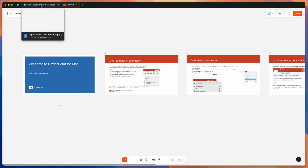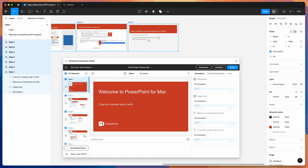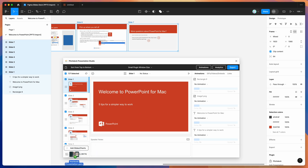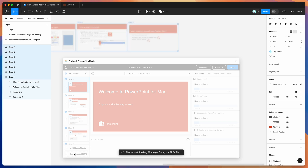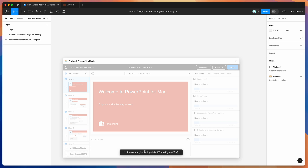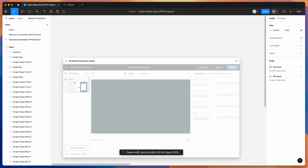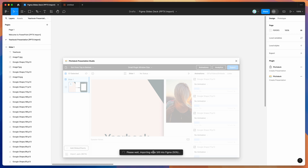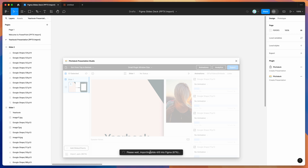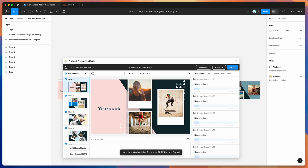Now that we've got the first one imported, I'll show you one more example just to drive the point home. You can again use the Import PPTX button and either click on it or drag and drop your PPTX file into the drop zone area and let go. Once you do that, it's going to open up that PowerPoint file, import those slides into Figma, and let you automatically copy and paste those into a new Figma Slides file.